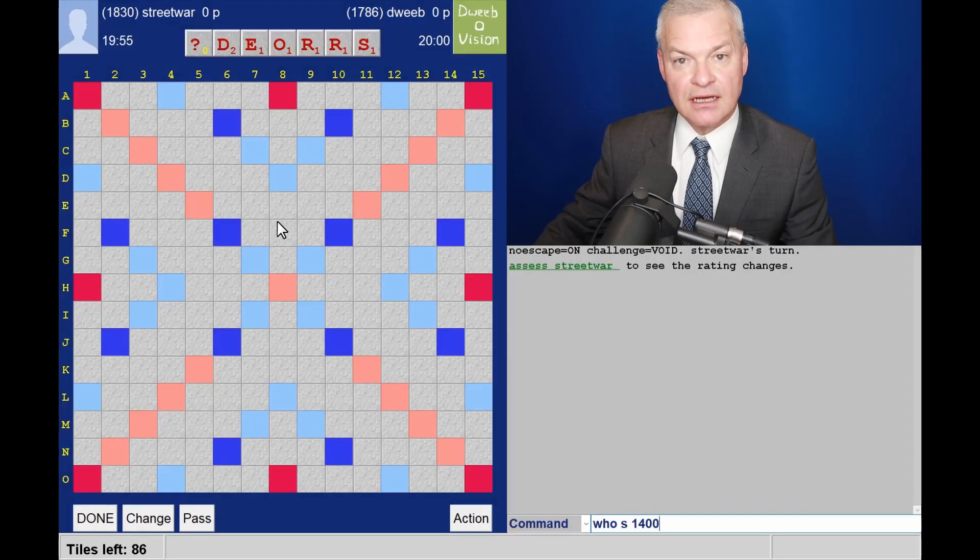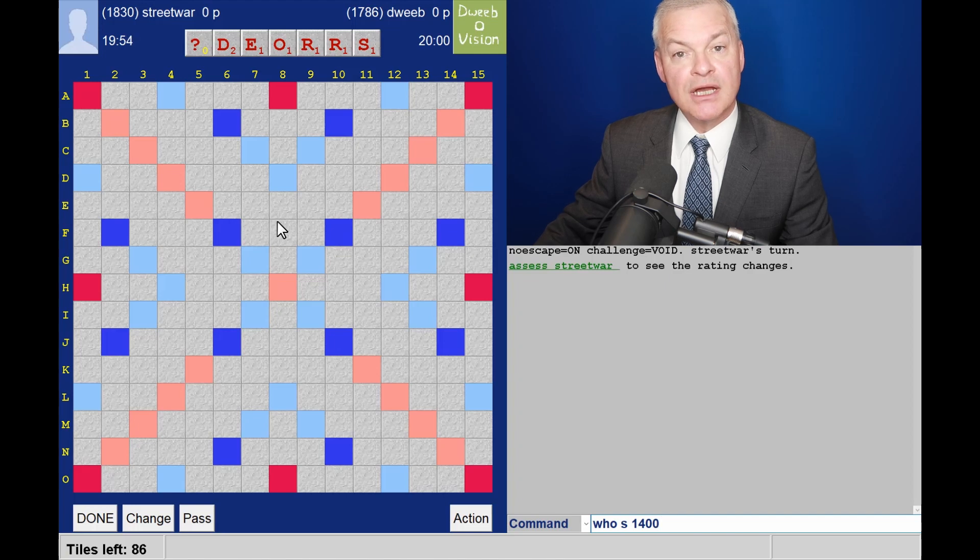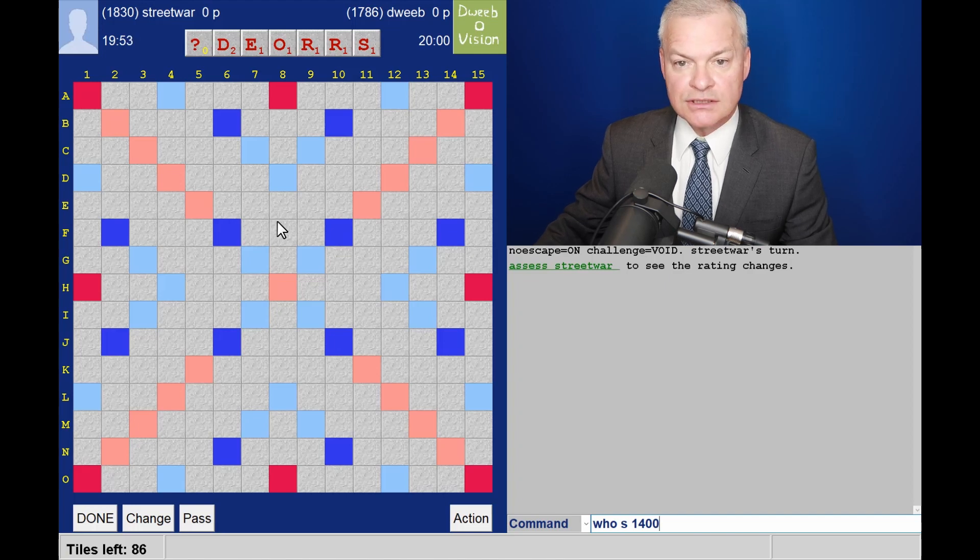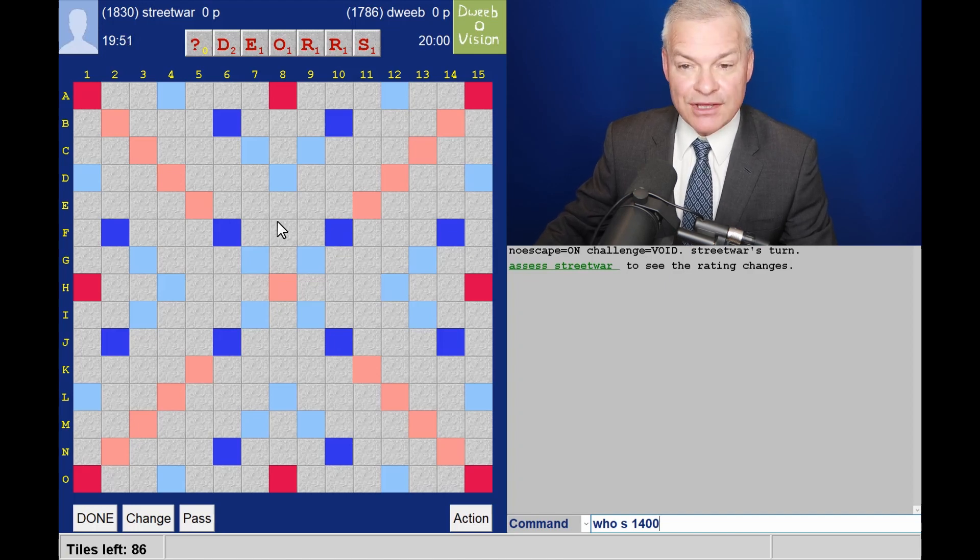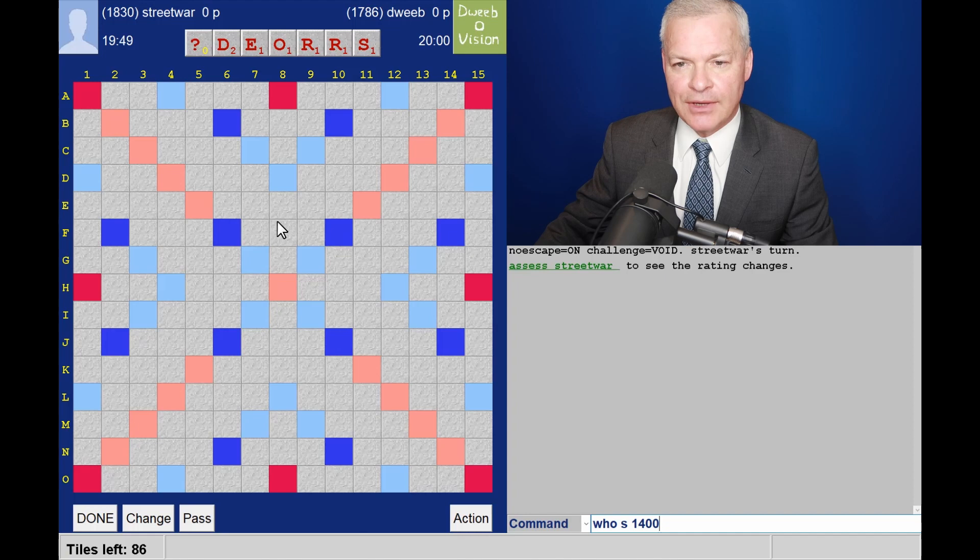Hello, the game has started. It's my opponent to go first. I've got a great rack, surely I am bingoing.